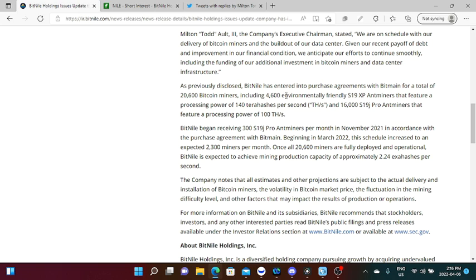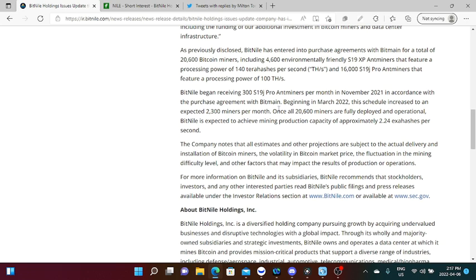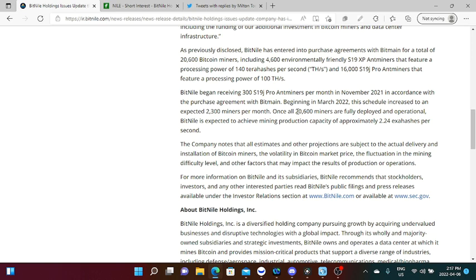So like I said, these are the most advanced models of miners. Back in the days when I used to mine Bitcoin, I only had the S9s, and I am not really sure if the features of that is environmentally friendly, but I'm pretty sure it cost me a lot of electricity at that time. S19 XP miners feature a processing power of 140 terahashes per second, and 16,000 S19 J Pro miners that feature a processing power of 100 terahashes per second. So BitNile began receiving 300 S19 J Pro miners per month in November 2021 in accordance with the purchase agreement with Bitmain. Beginning in March 2022, this schedule increased to an expected 2,300 miners per month. Once all 20,600 miners are fully deployed and operational, BitNile is expected to achieve mining production capacity of approximately 2.24 exahashes per second.